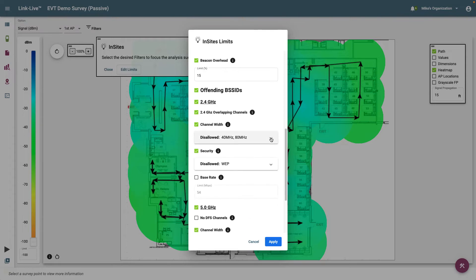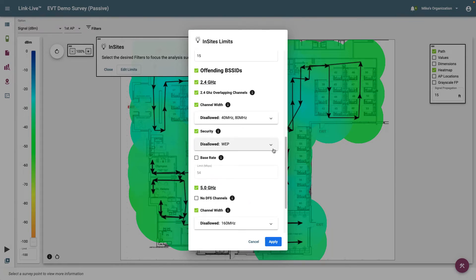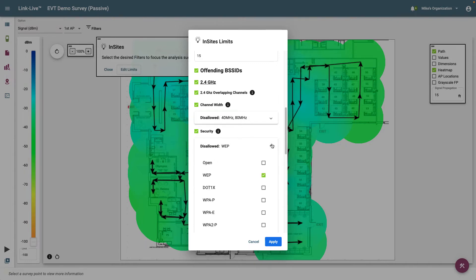It's important to maintain a secure wireless network. By selecting those wireless protocols that are disallowed on your network, you can easily identify those BSSIDs that are using unsecure protocols. Clicking on the drop-down arrow will display a list of protocols. You may select the protocols you want to disallow by checking the box.